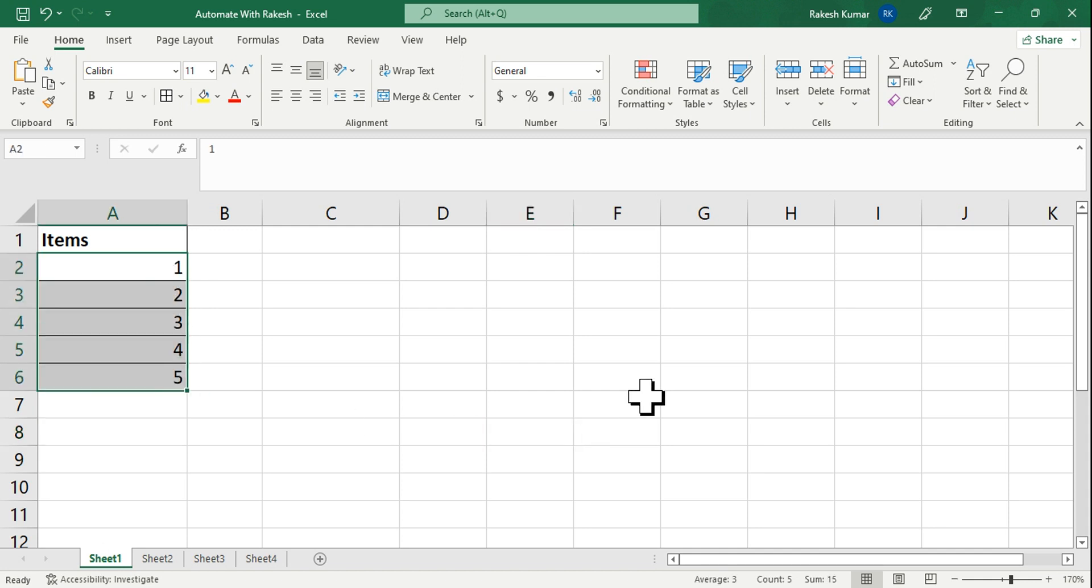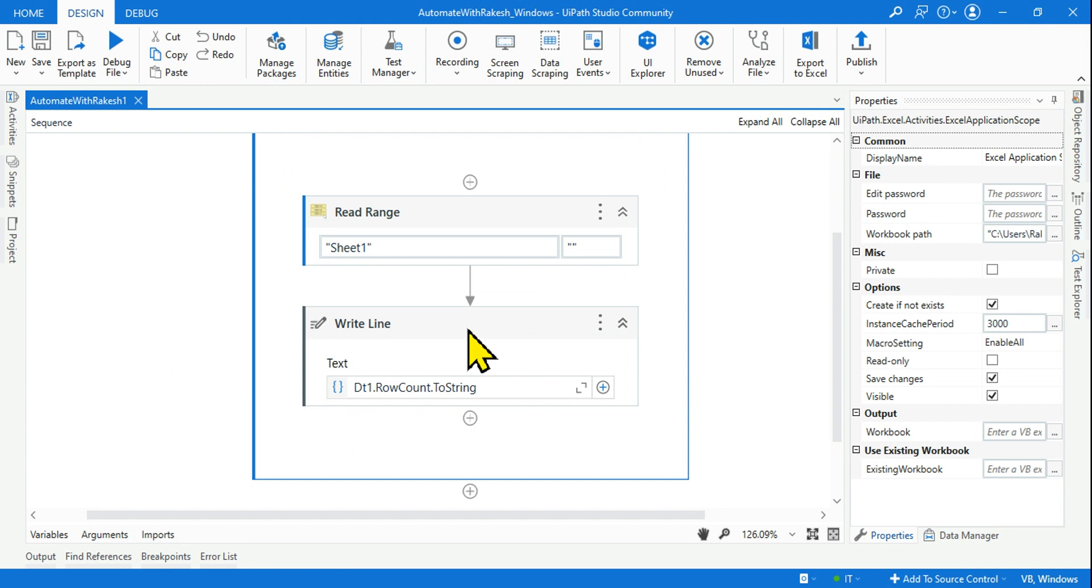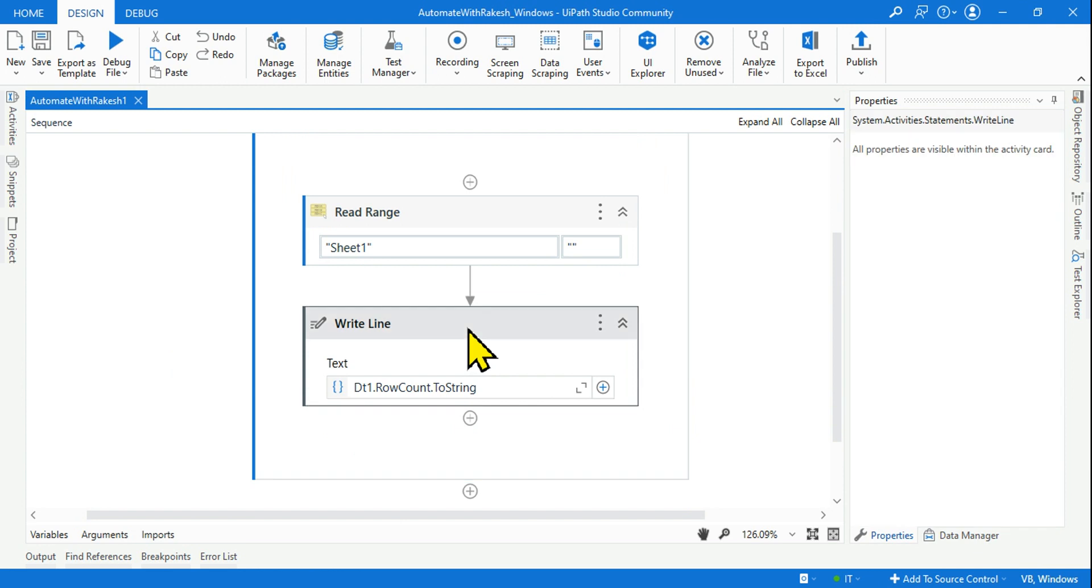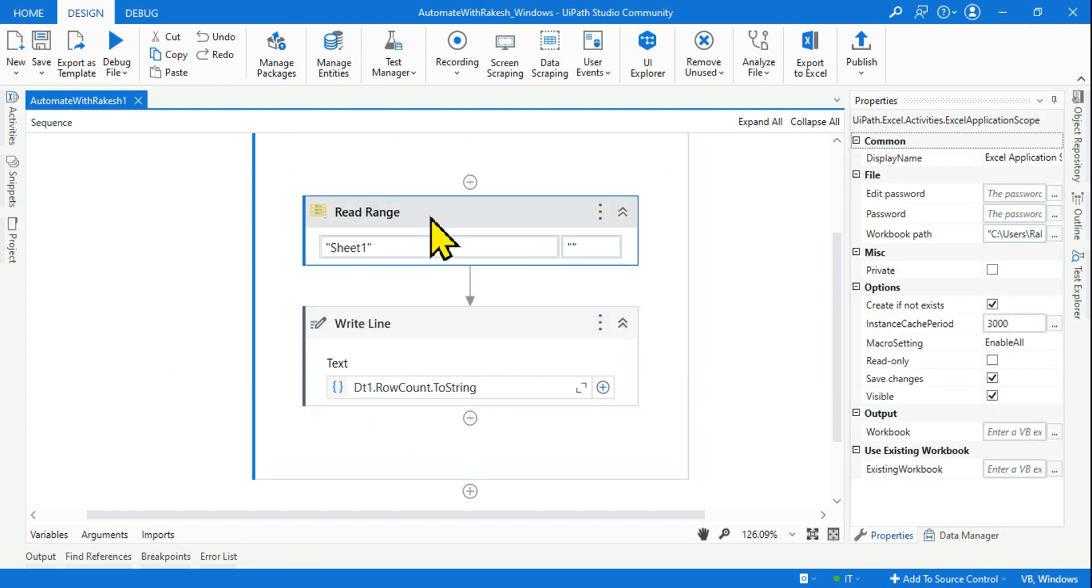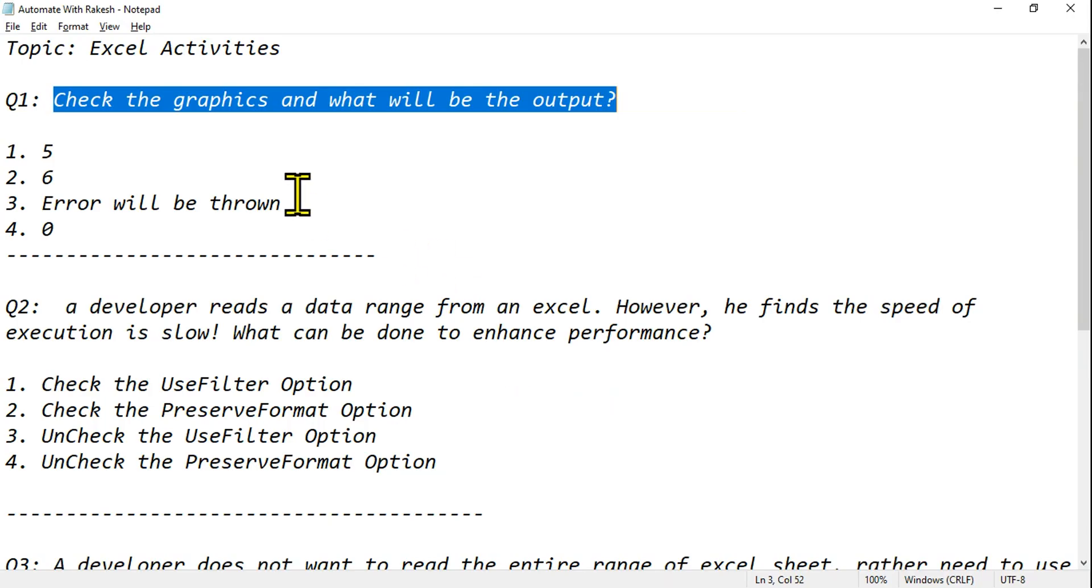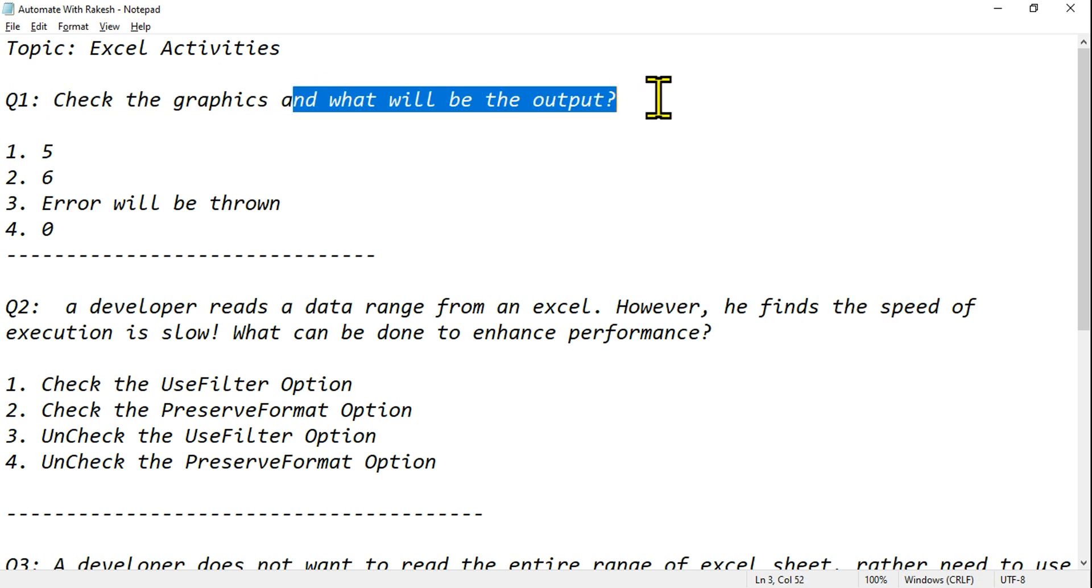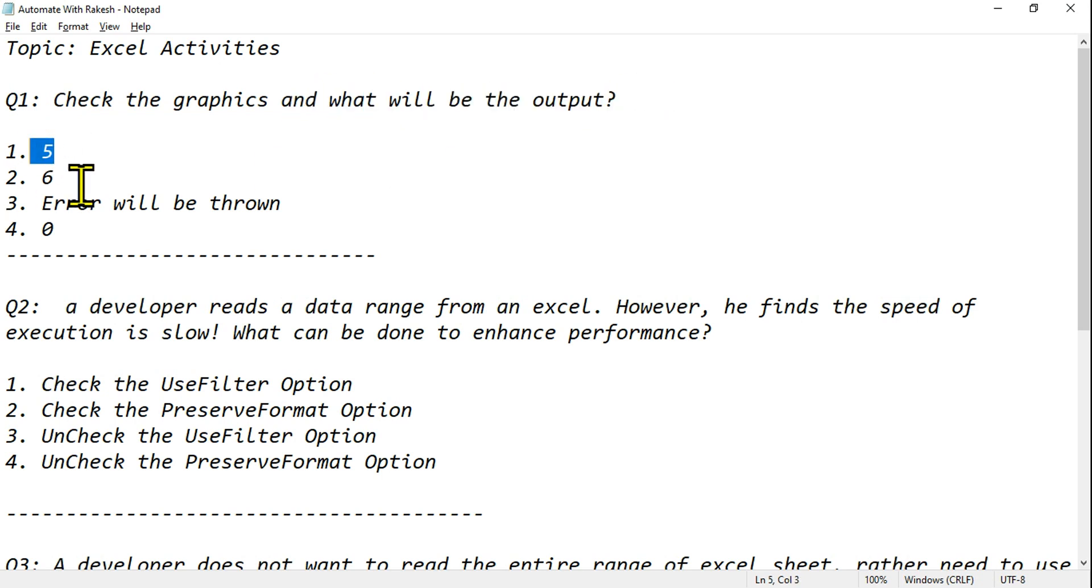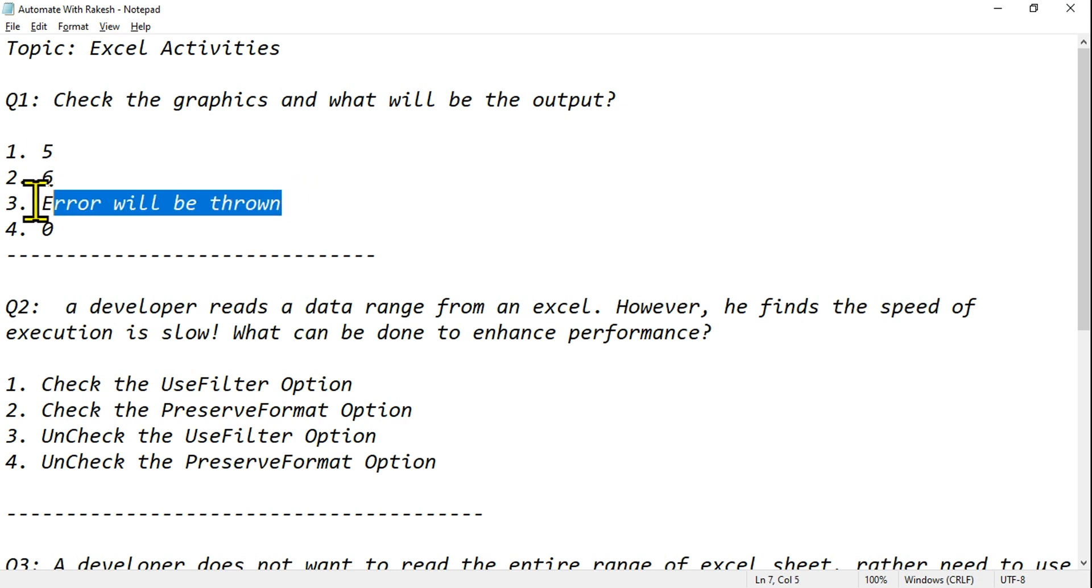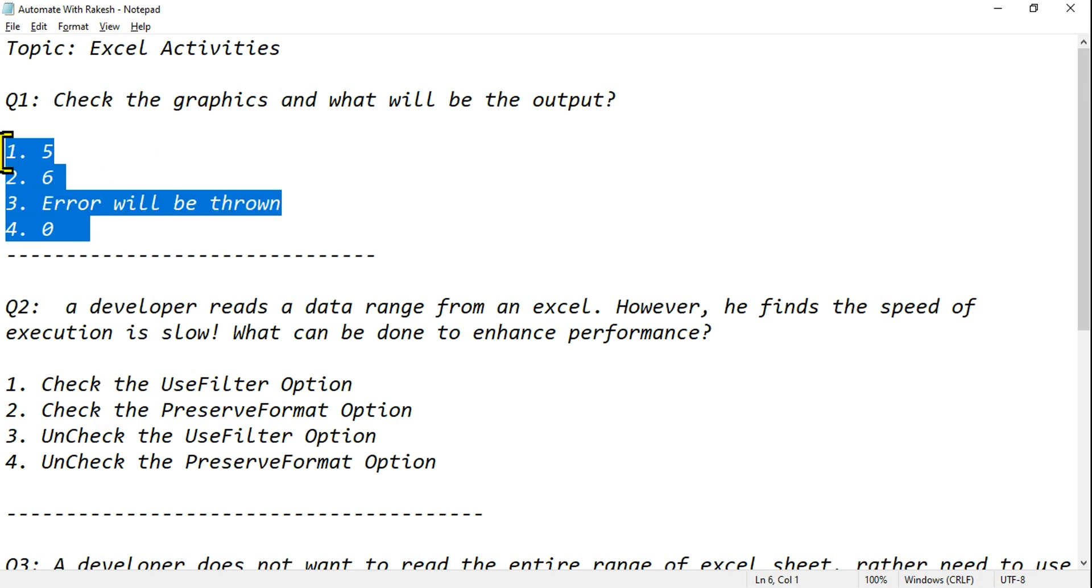Look carefully how many data: one, two, three, four, five. And this is the header. Now here I am using a Write Line activity - dt1 is the output of the Read Range, dt1.row.count.tostring. Your question is simple and straightforward: what will be the output? Is the output going to be five, six, error will be thrown, or zero? What is your answer?